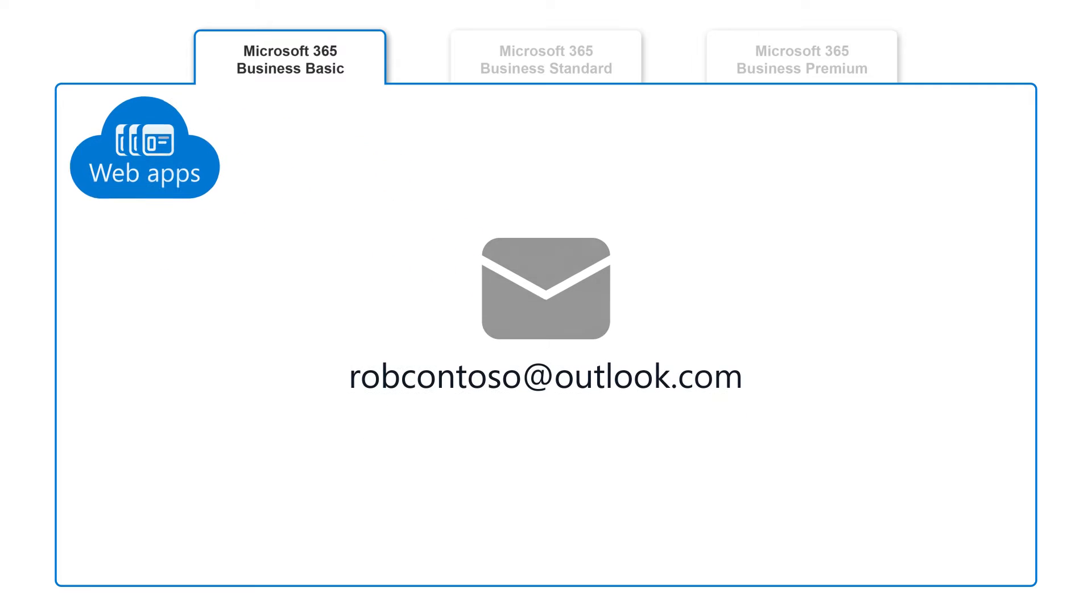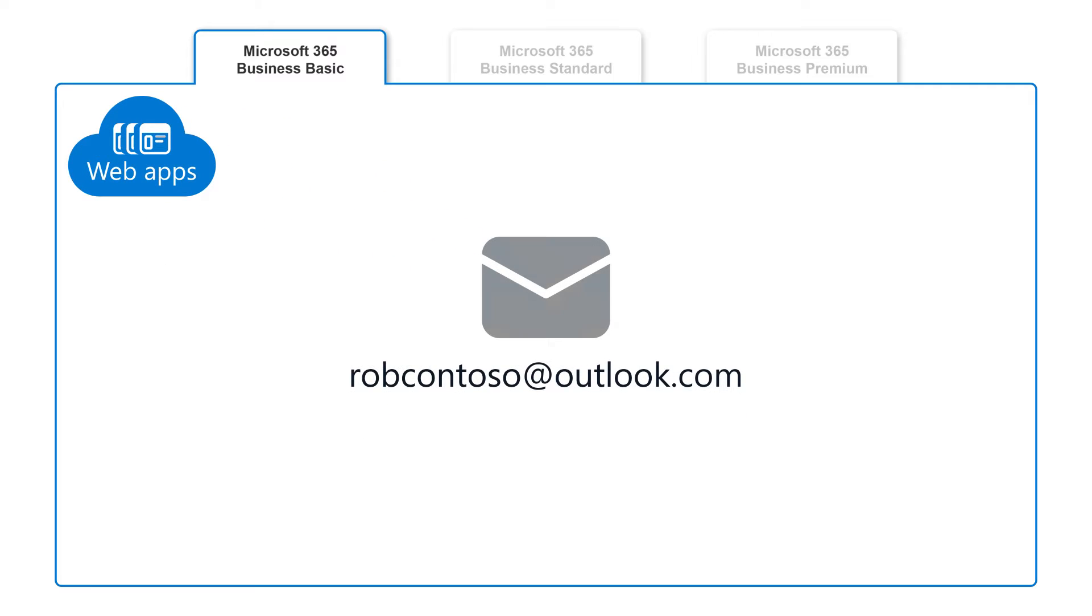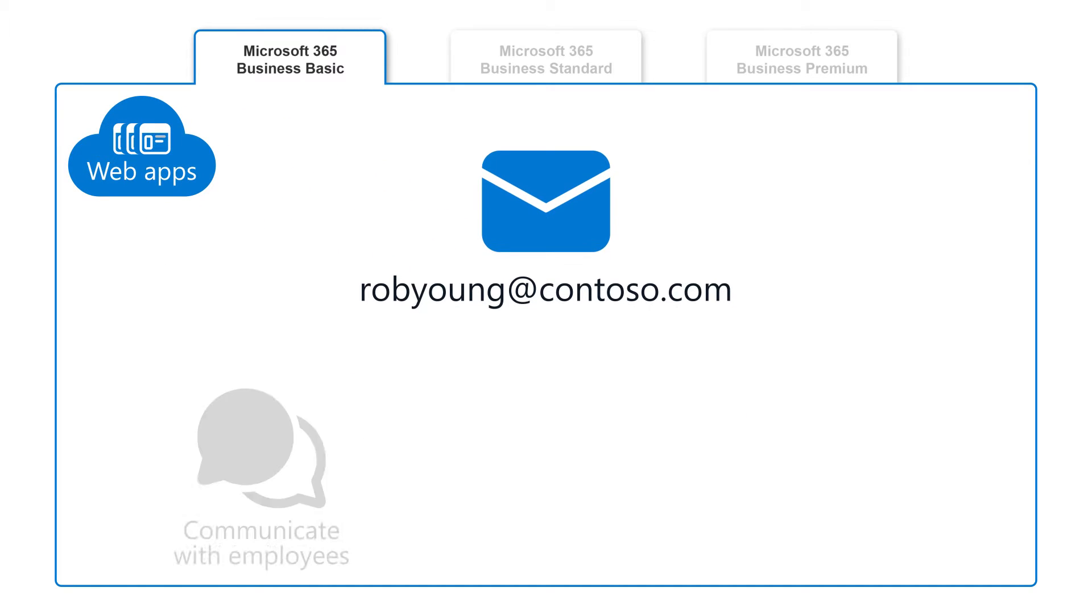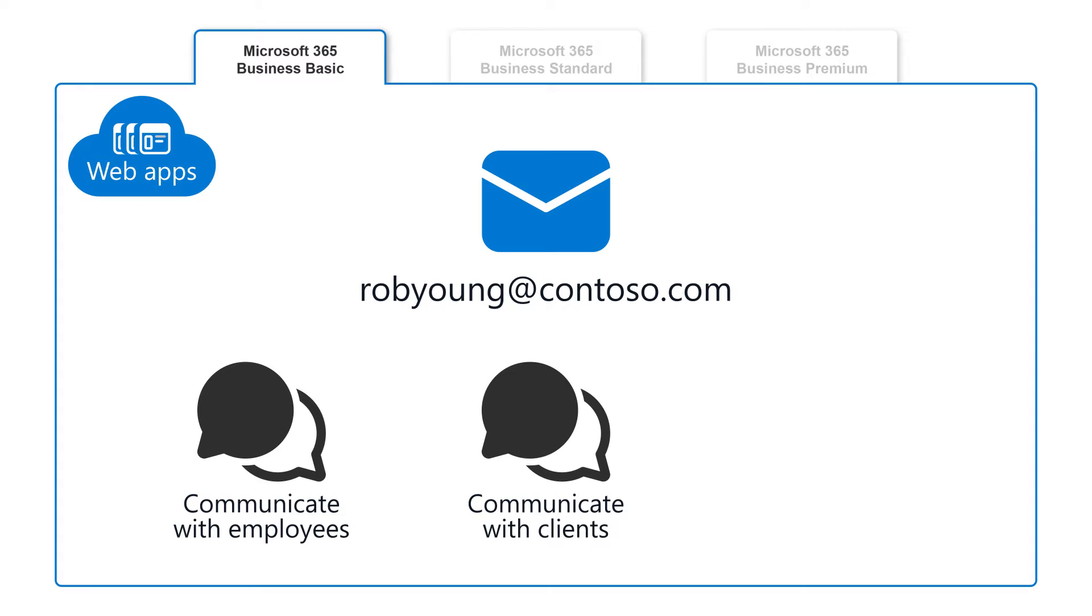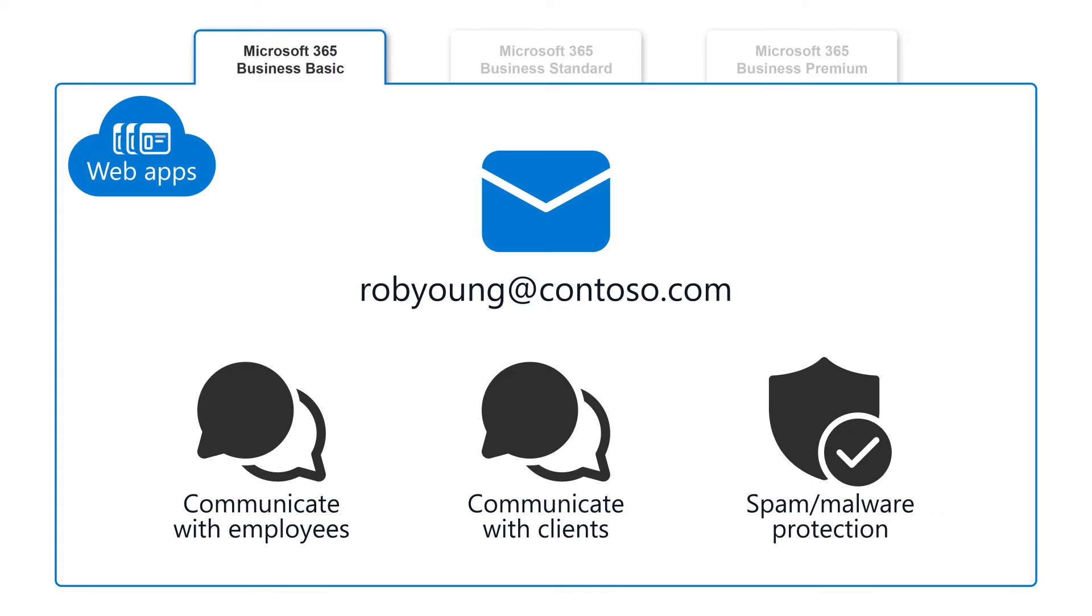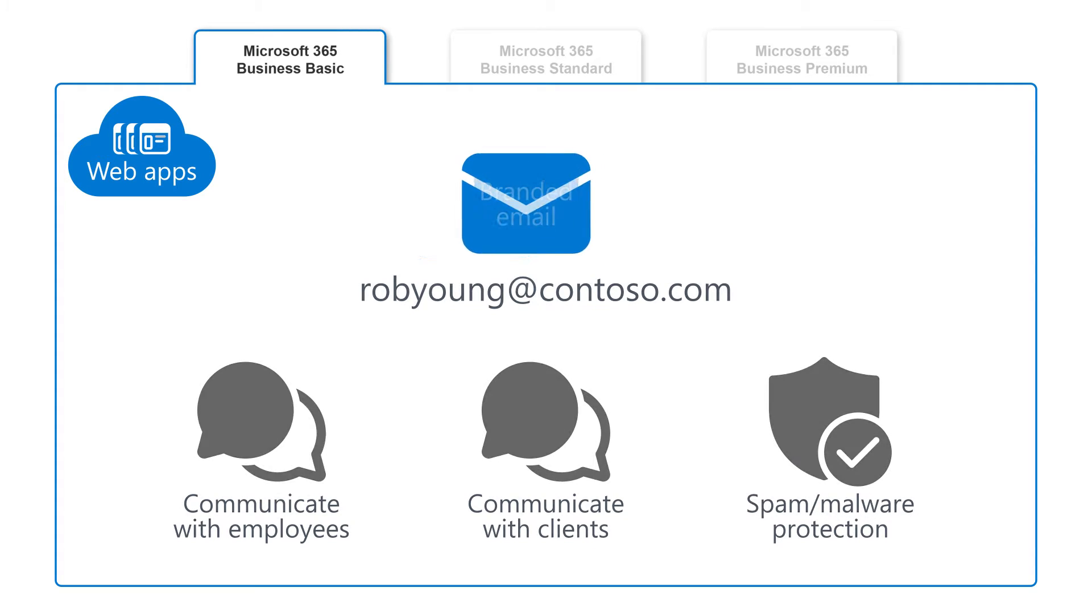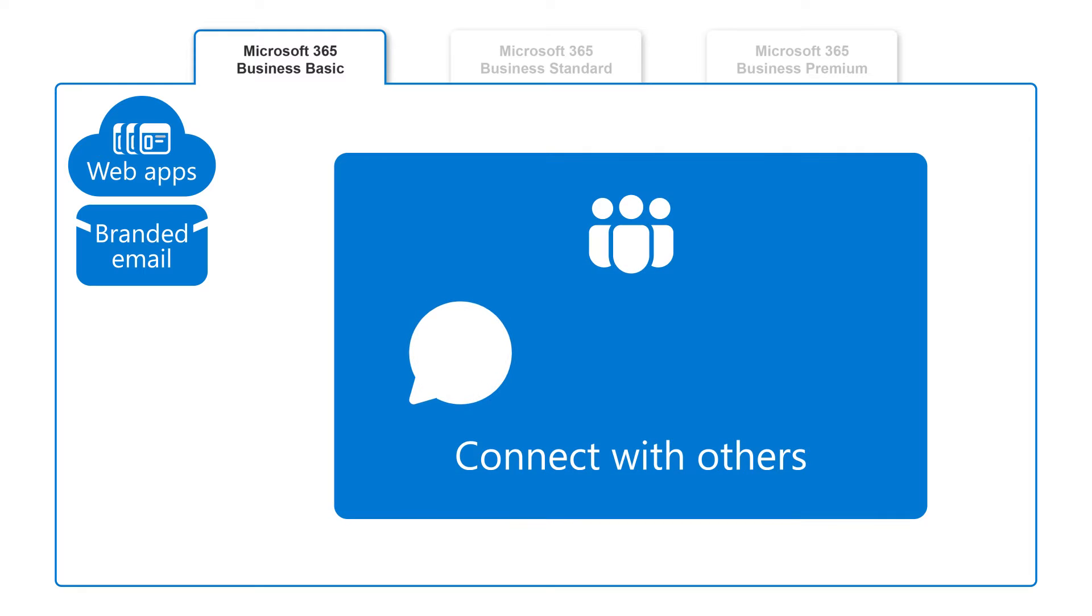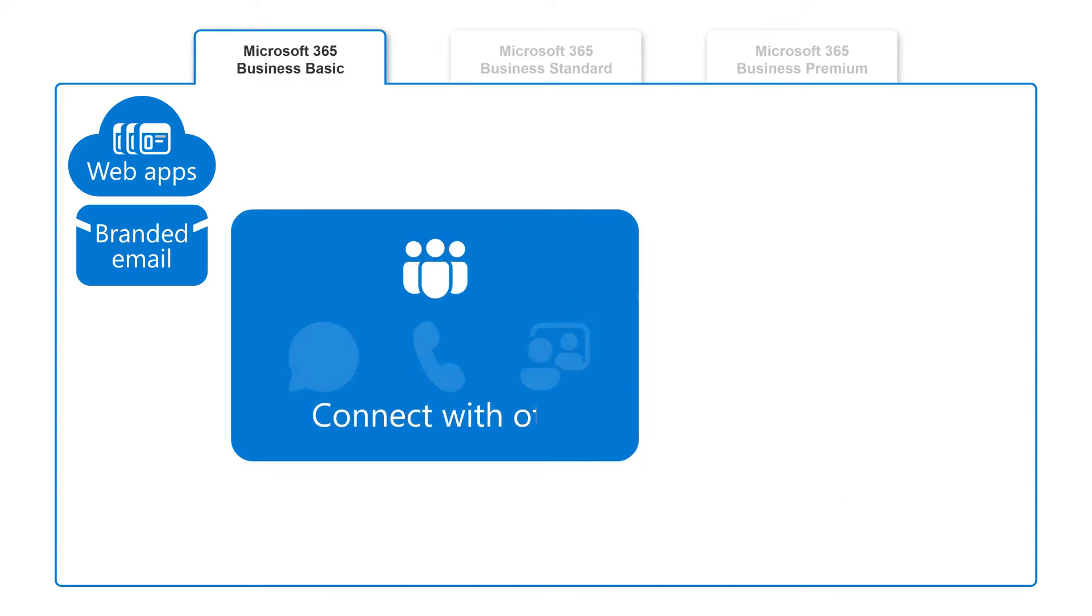In addition, you can create your own branded business email address and use it to communicate with employees and clients while being protected by automatic spam and malware filtering, connect with others using chat, call, and video conferencing using Teams.